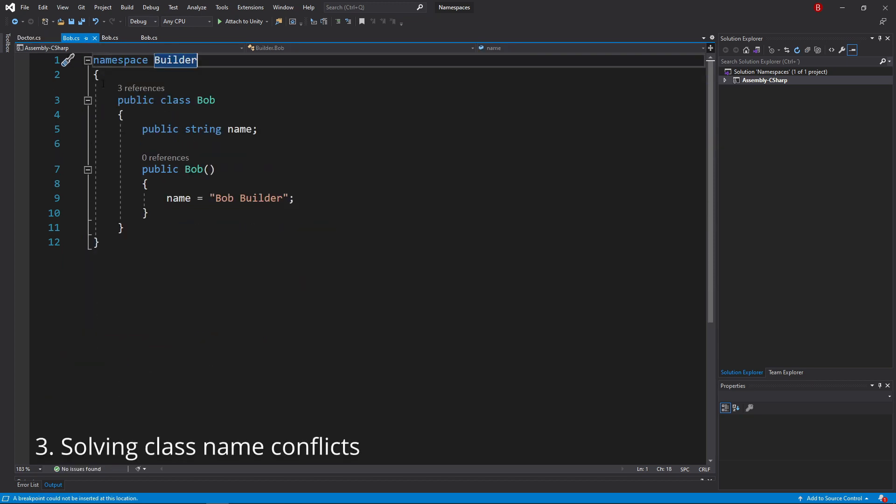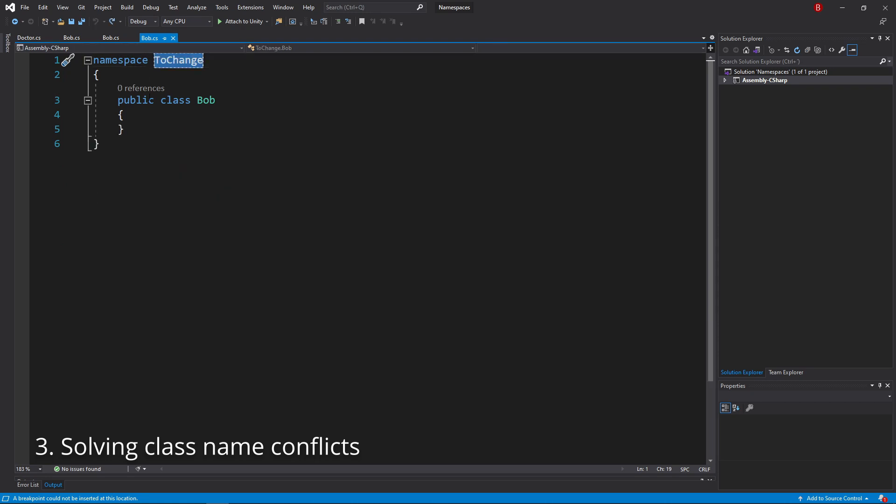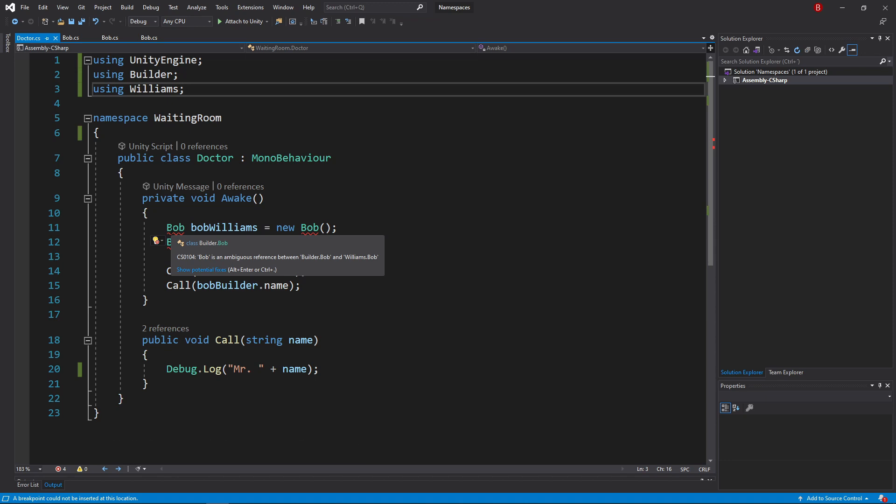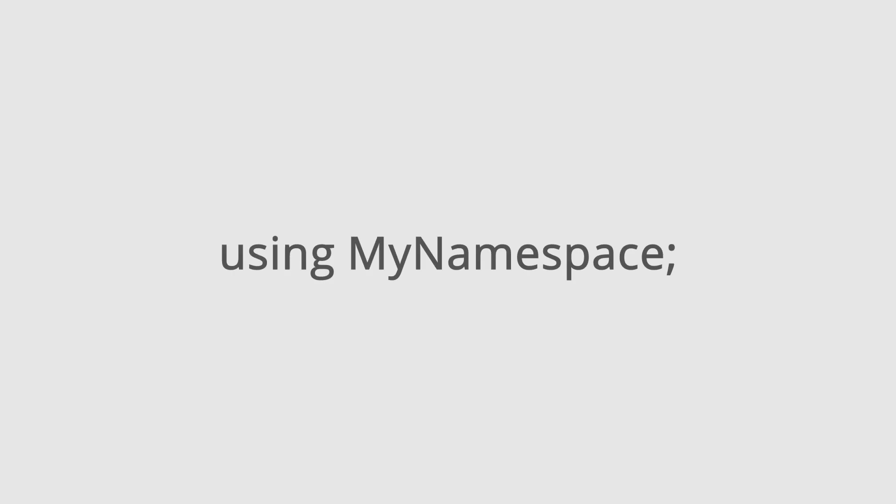When there are two classes with the same name being used in the same script, C# will throw an error as it cannot understand which of the classes it should use. By now, we know one way of using a namespace and that's by importing it.